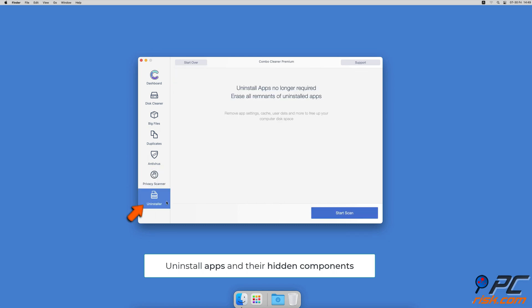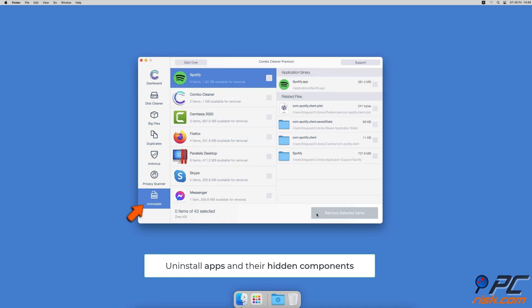And an app uninstaller that will find all hidden app components and uninstall them for you.